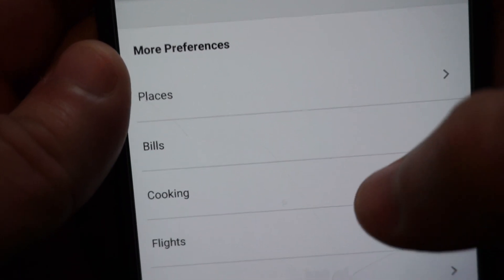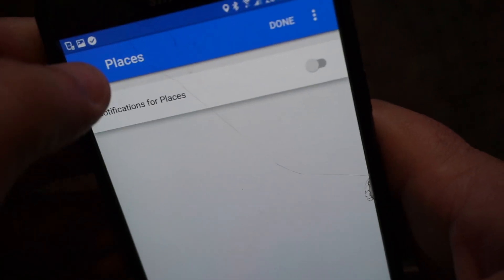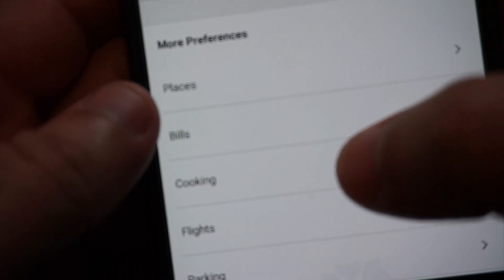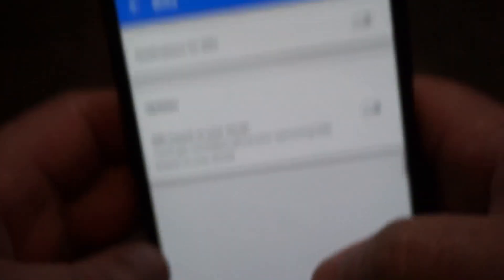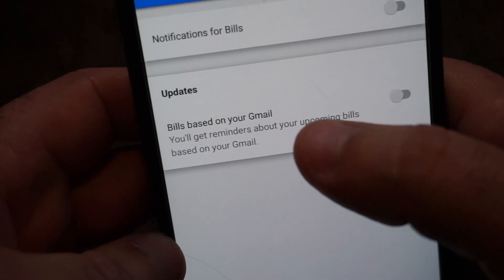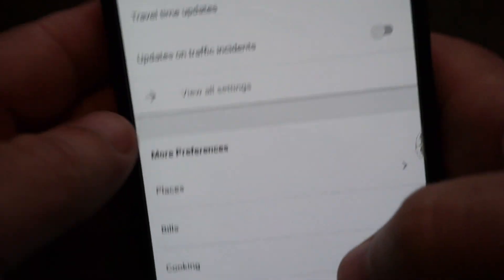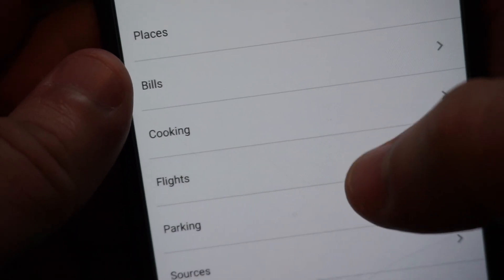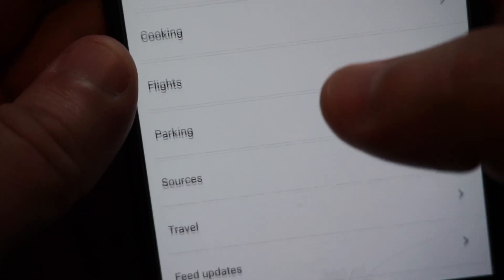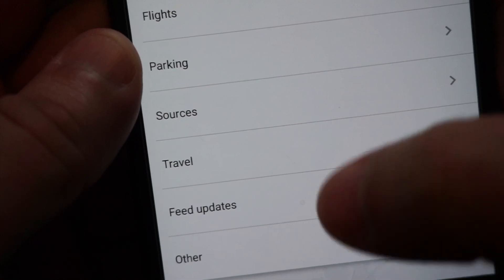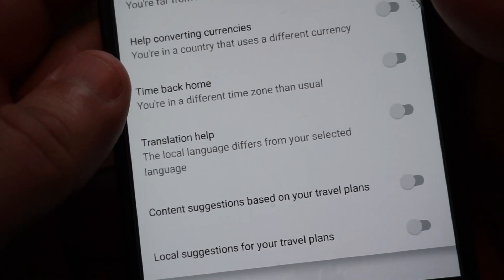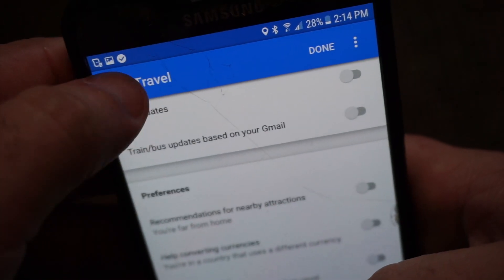I went ahead and turned all that stuff off. They have 'Places' — click on that and it gives you notifications for places. 'Bills' gives you notifications based on your Gmail — it reads your Gmail. I got one of those and was like, I never authorized them to read my email. Cooking, flights, parking, sources, travel feed, updates — all these were turned on and I had to turn them off.